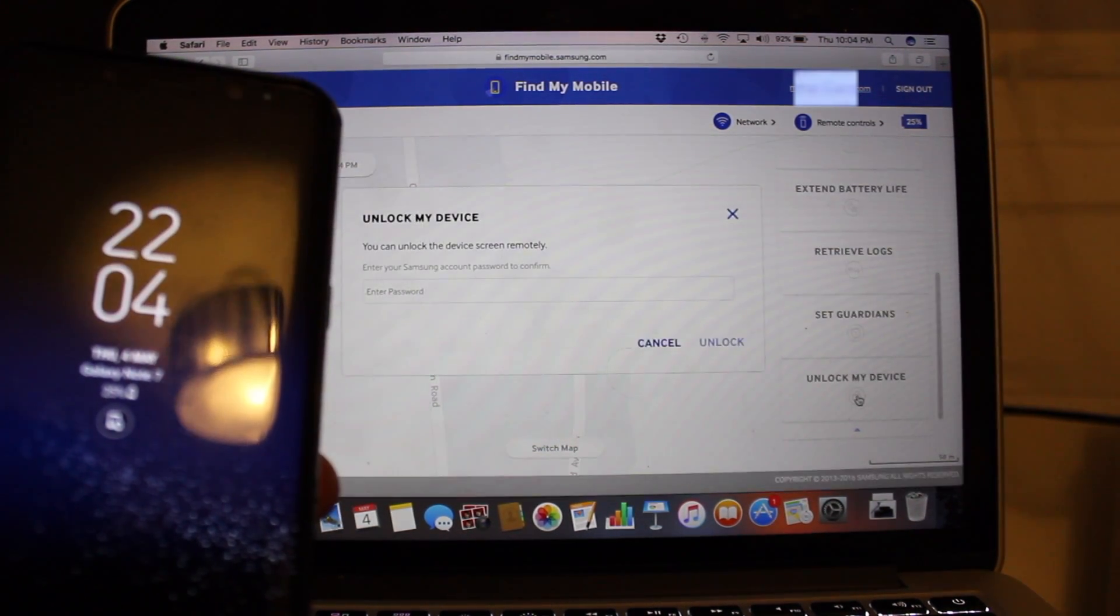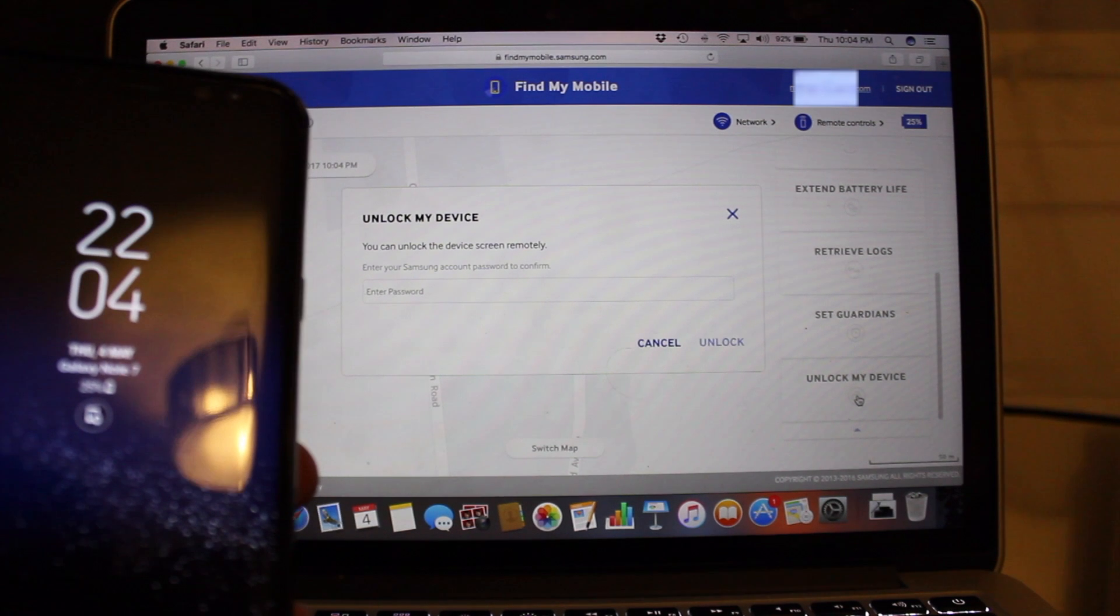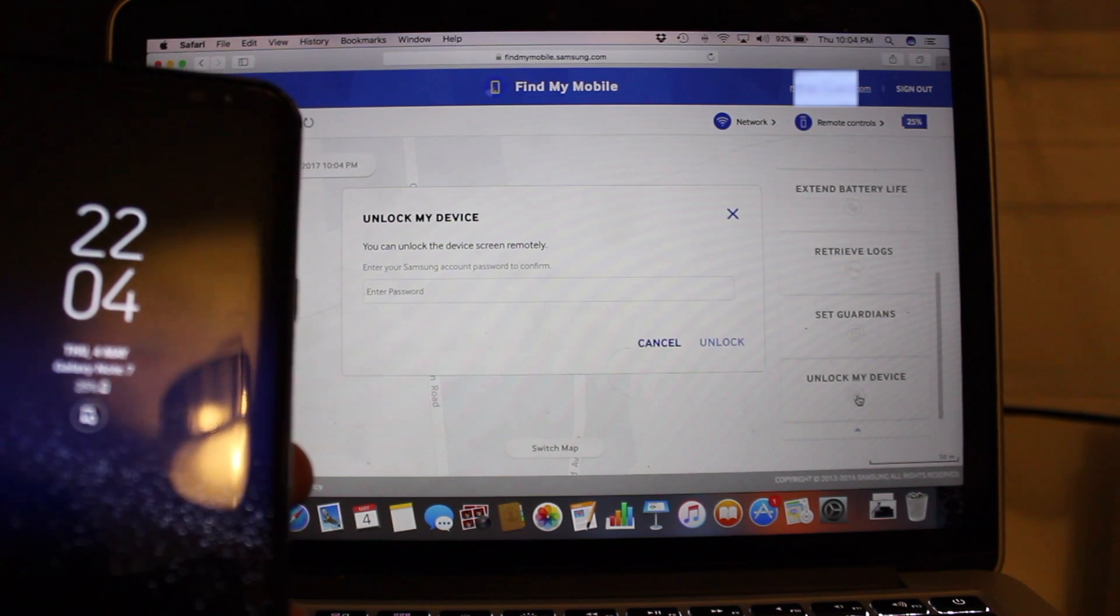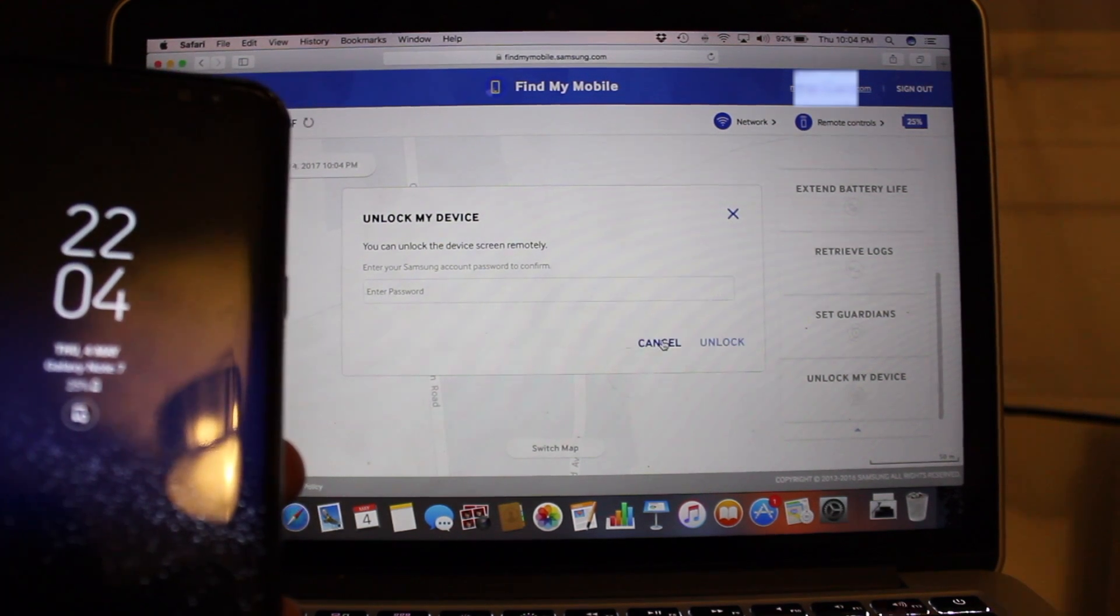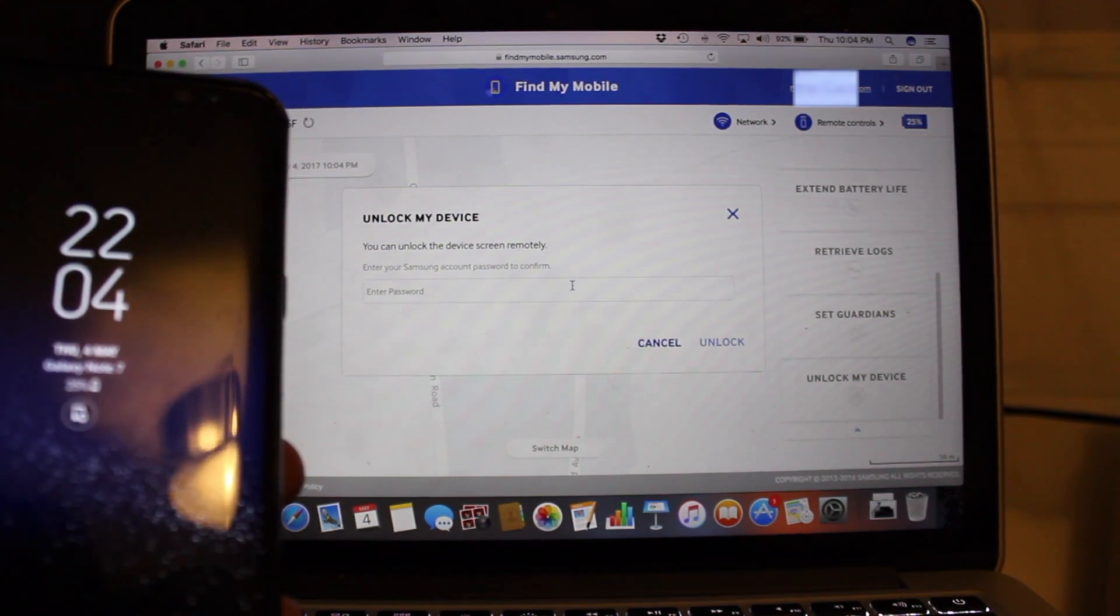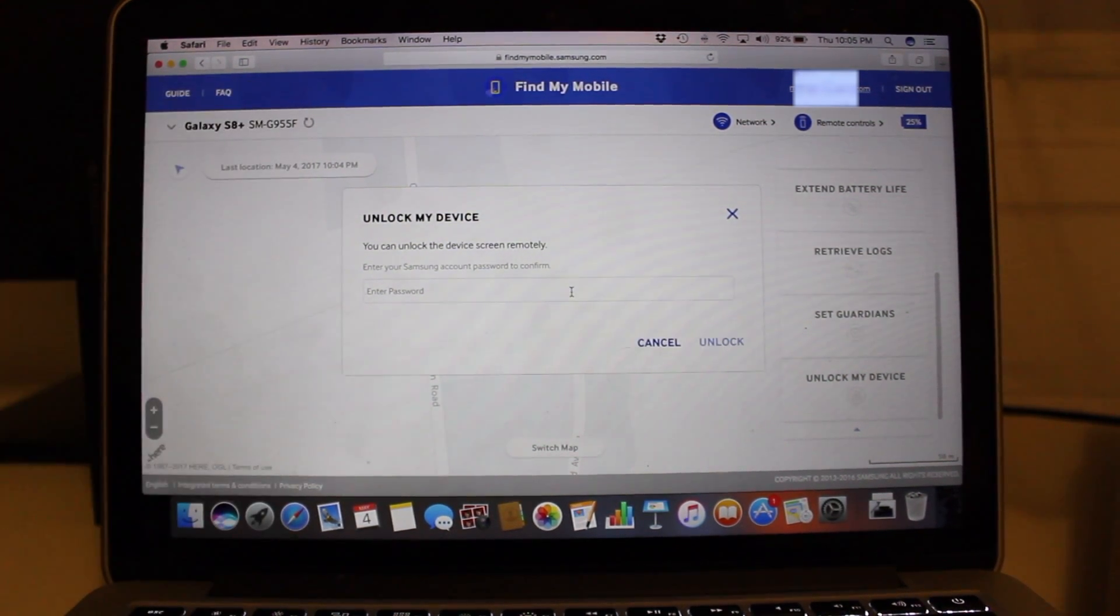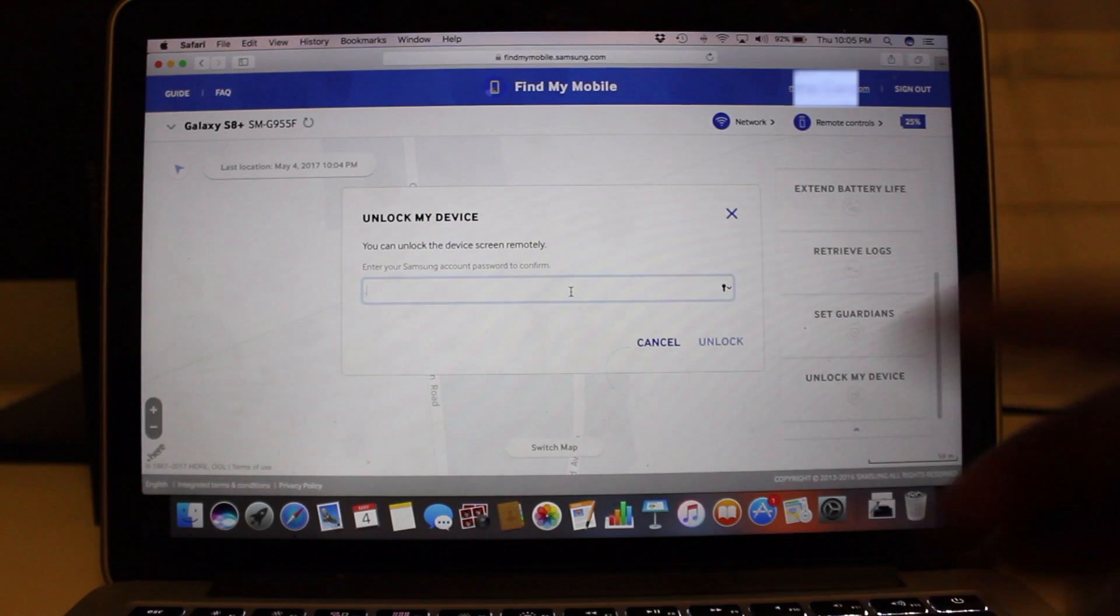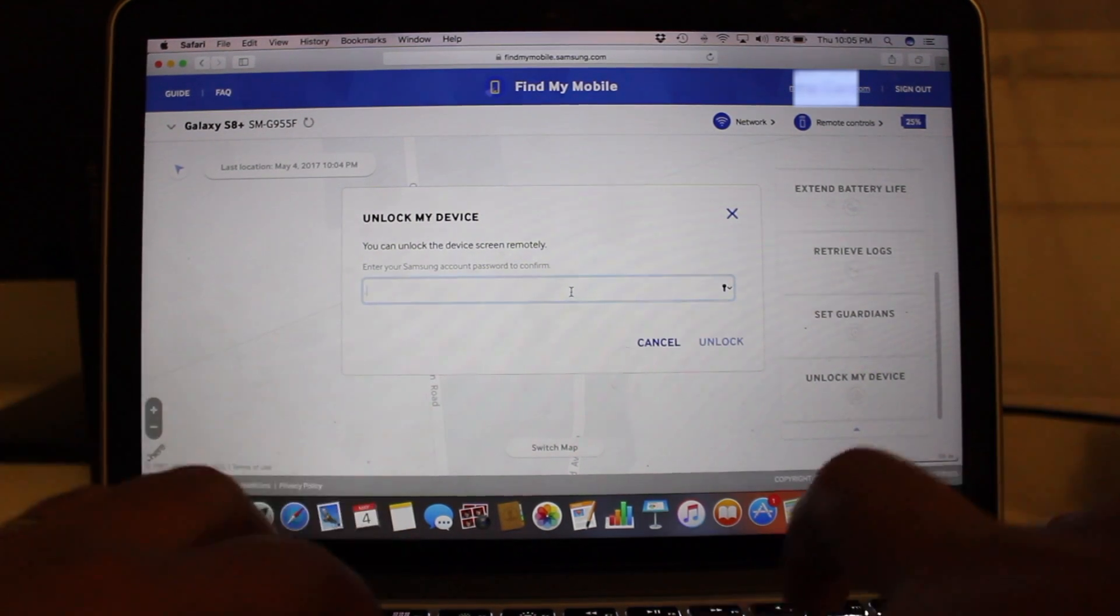You can unlock your device remotely. Key in your Samsung account password and your phone should be unlocked.